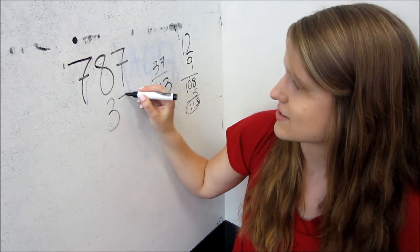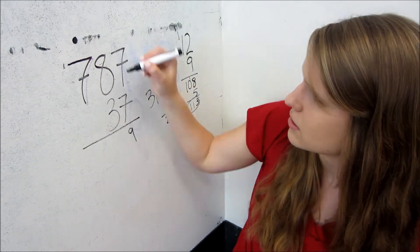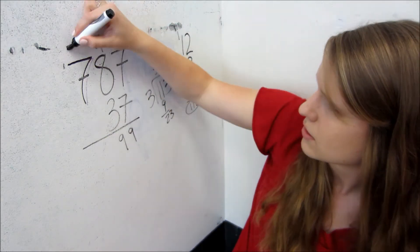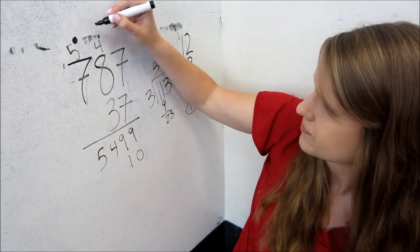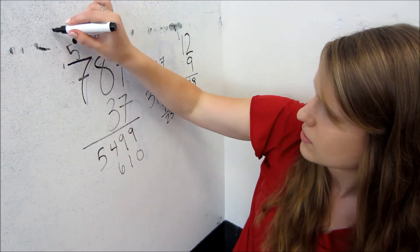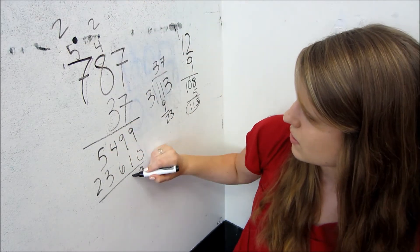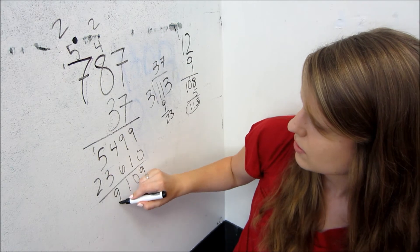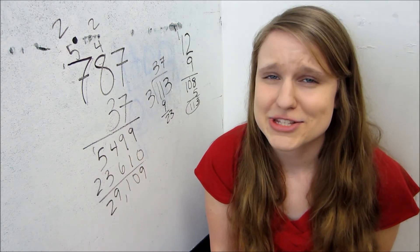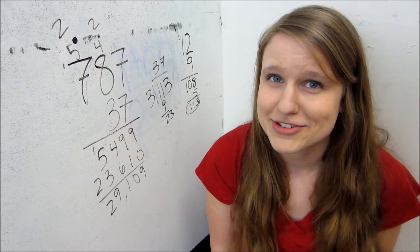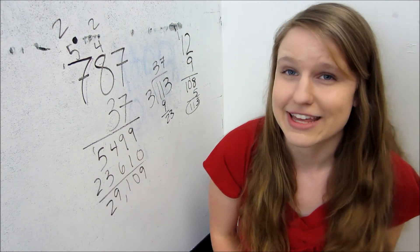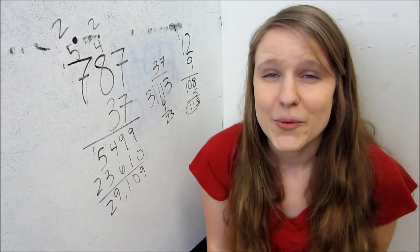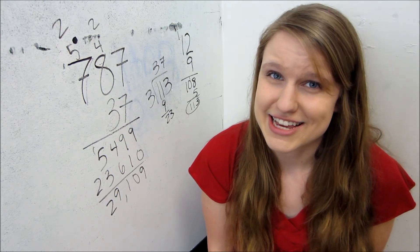So 787 times 37. So according to this rough math, I have checked my blood sugar approximately 29,109 times since I've had diabetes.